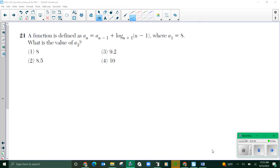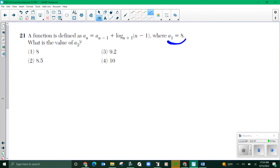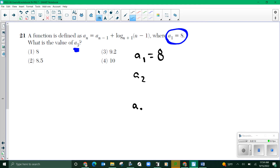Okay, another one. I know you're freaking out seeing a(n) and a sub n-1 and log, but we're just going to do one thing in the calculator, do it again, and a third time. A function is defined as a(n) = a(n−1) + log base (n+1) of (n−1). They give us a(1) and we need to find a(3). A(1) is 8 — that's going to come in helpful because I'll find a(2) and then a(3), since they build on each other.